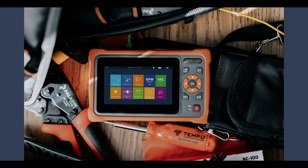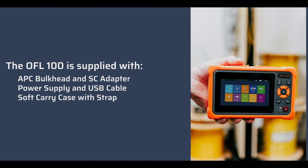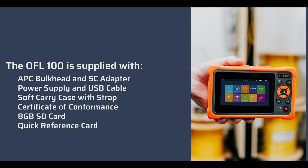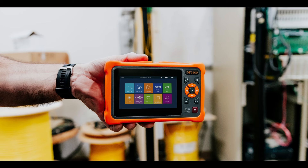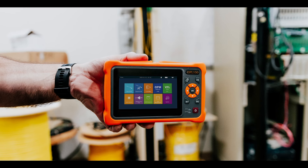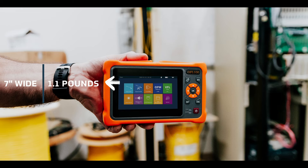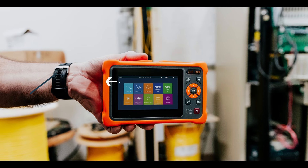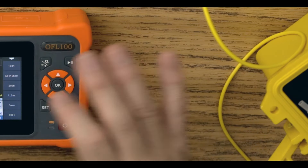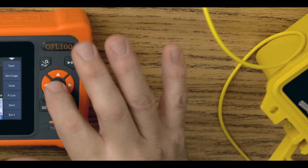The TEMPO Communications OFL100 OTDR provides the test capability that fiber optic technicians need to quickly find faults in all FTTX and point-to-point networks. You can easily navigate around its menu and features through the user-friendly interface and the 4.3-inch touchscreen, or use the hard keys to navigate if you prefer.